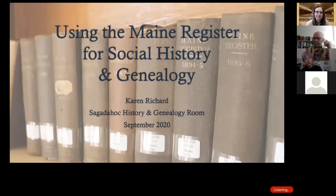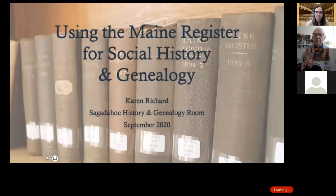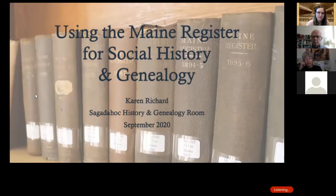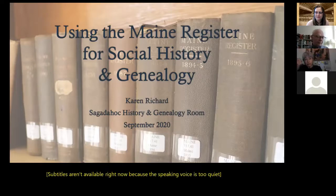If you're not using the Maine Register or haven't even heard of it, you're missing out on some really fabulous historical information. These annual publications are rich with social history, and although they aren't necessarily focused on individual people, you may find your ancestor within them. But even if you don't, you'll still discover numerous fascinating details about almost every aspect of life, which can provide insight into the world and daily life at that time.